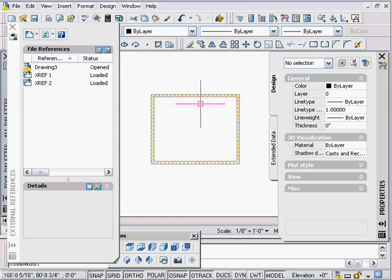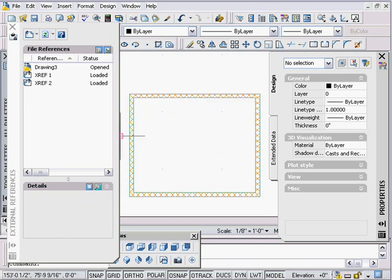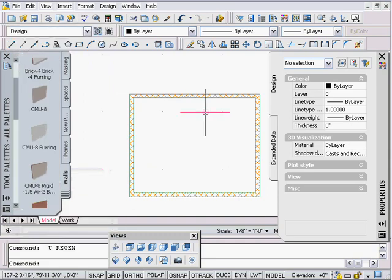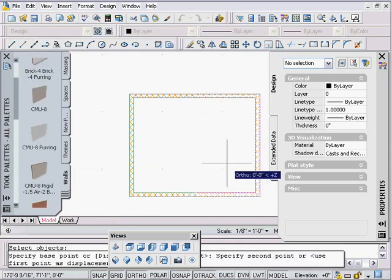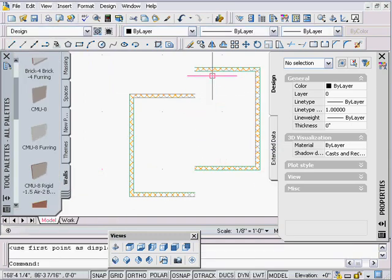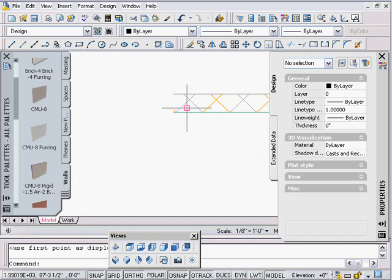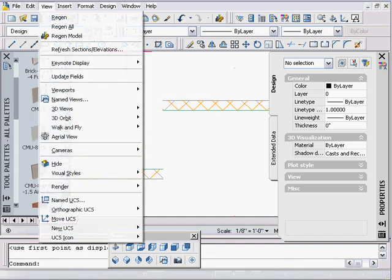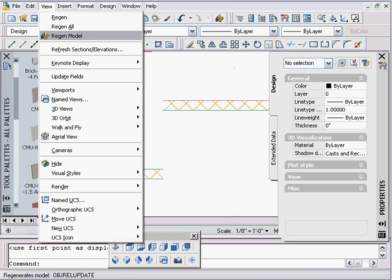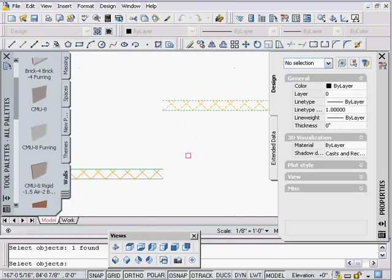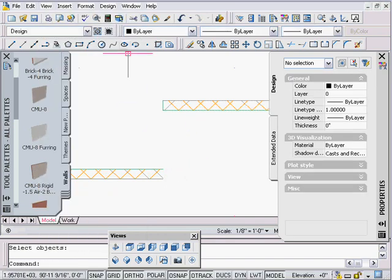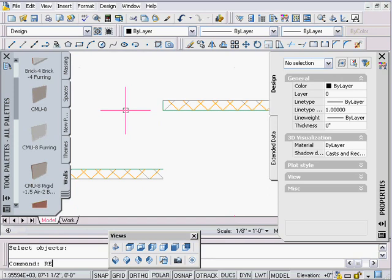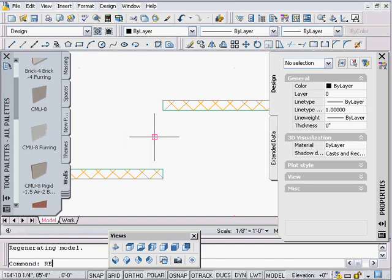One last point before we go — to show some other aspects: what happens if I take this and move it? You'll see that the lines don't come back. There's a tool up here: View > Regen Model. This is like an ADT regen — pick on it and we'll get those lines back, because doing a regular REGEN or REDRAW won't fix it.